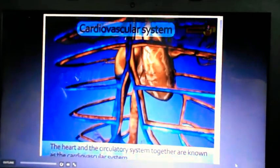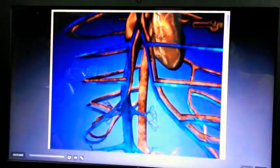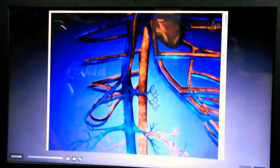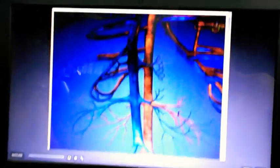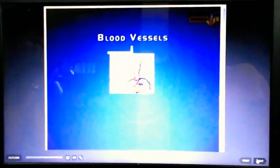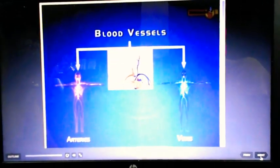When the heart muscles contract, blood is squeezed out of the heart; when they relax, the heart fills up with blood. Since blood always flows inside closed vessels or tubes and never enters any open space, it is termed the closed circulatory system. There are two types of blood vessels in our body: arteries and veins.